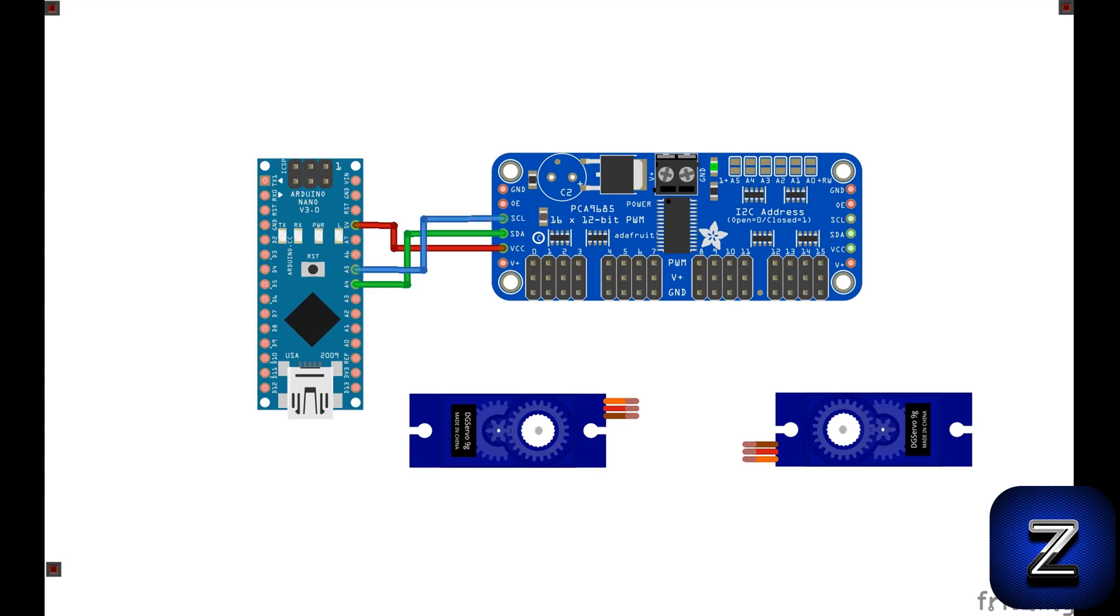SCL goes to A5. If you're using an Arduino Mega, once again, connect this to pin 21 instead. OE is not used. Connect the grounds between the PCA9685 and the Arduino.